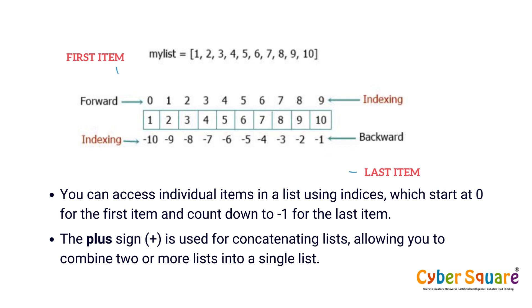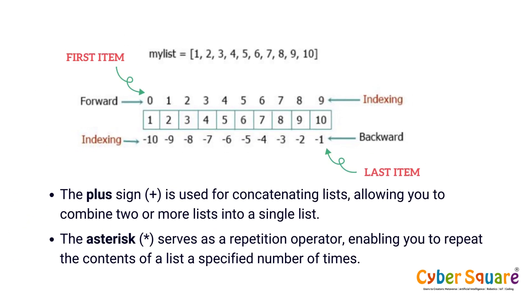The asterisk serves as a repetition operator, enabling you to repeat the contents of a list a specified number of times.